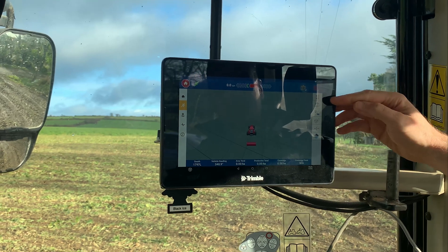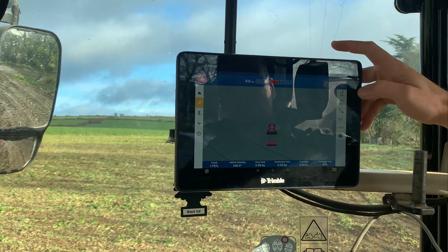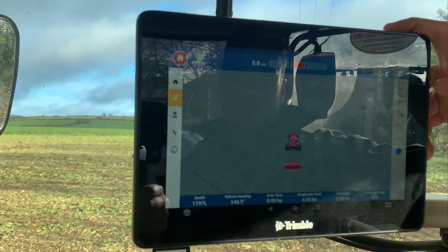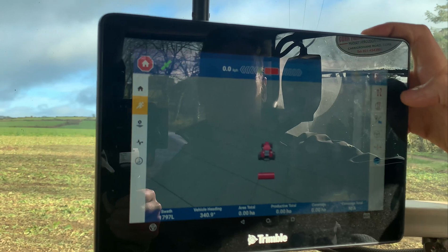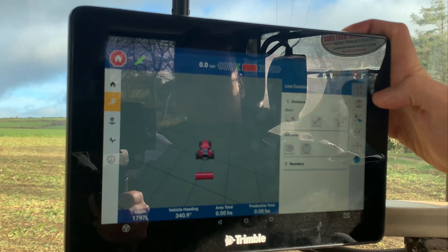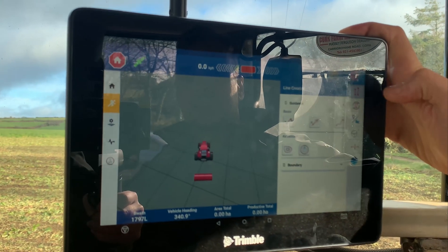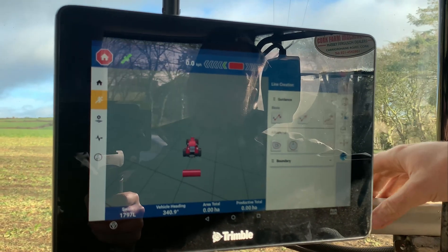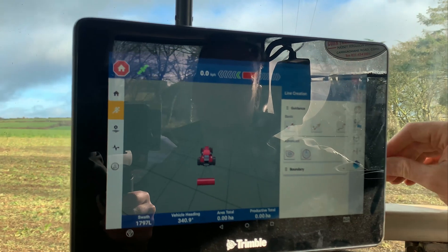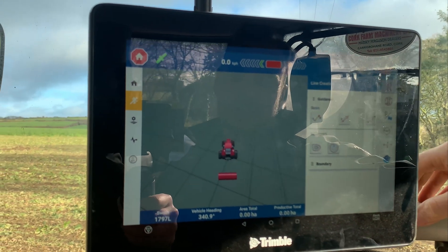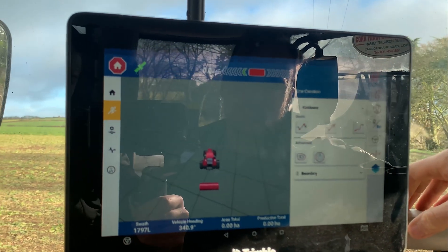Everything down the right-hand side is your working menus. The first one you come to is your line creation. In here there are several options that you can do.